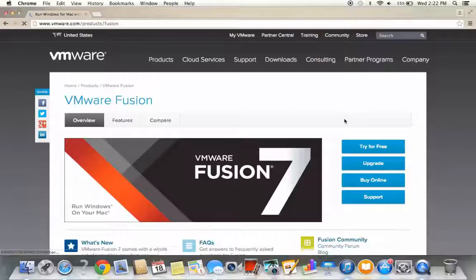To do this, you'll need to set up a Windows Virtual Machine on your Mac using third-party software. VMware Fusion provides an easy and seamless solution in achieving this objective.